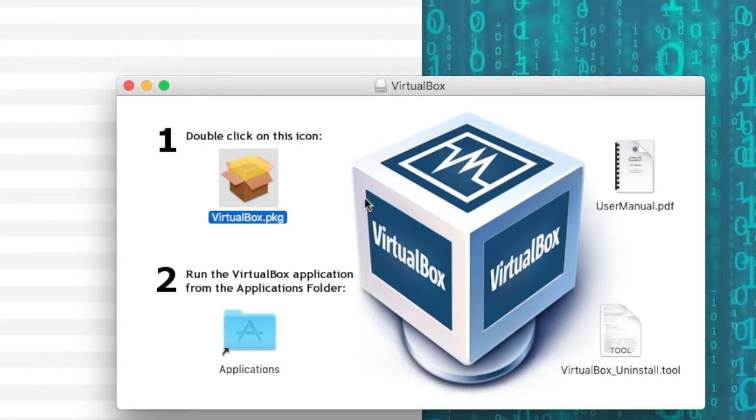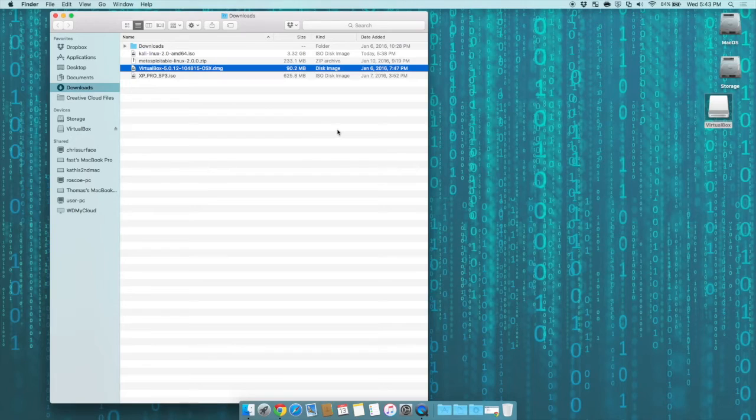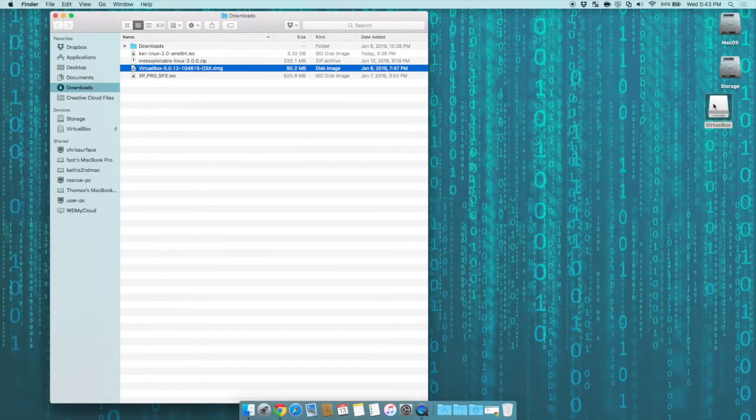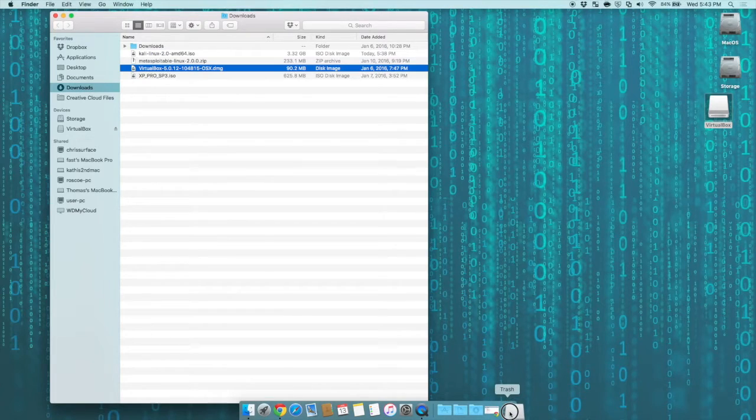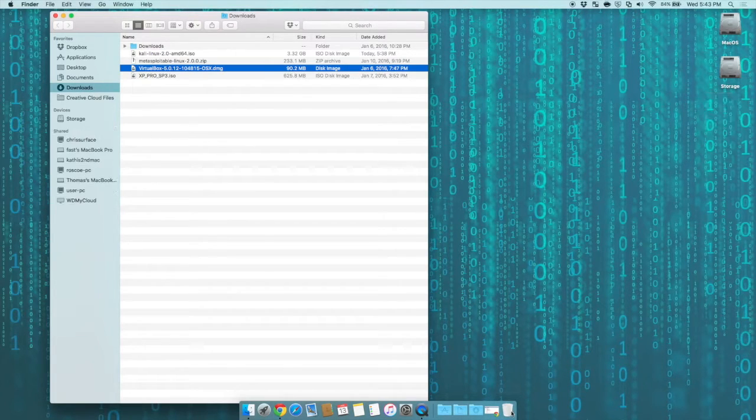Then close out that VirtualBox, and you can then drag this from your desktop to your trash can to unmount the disk image.